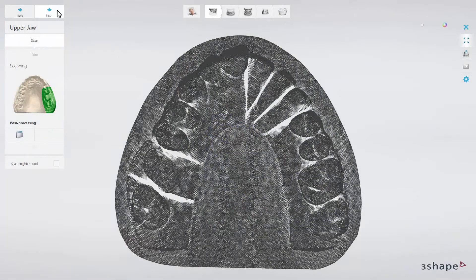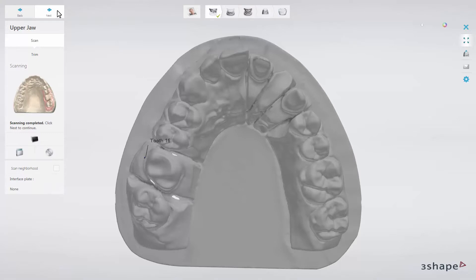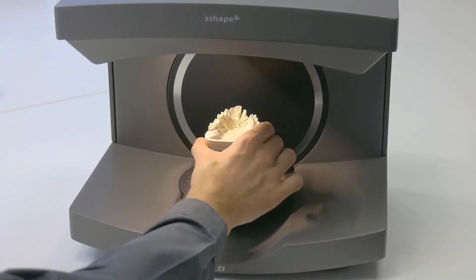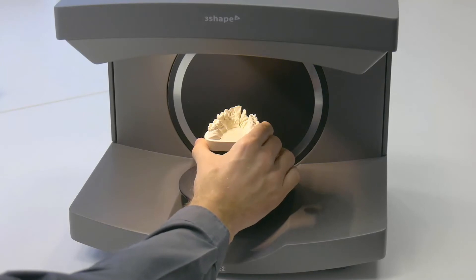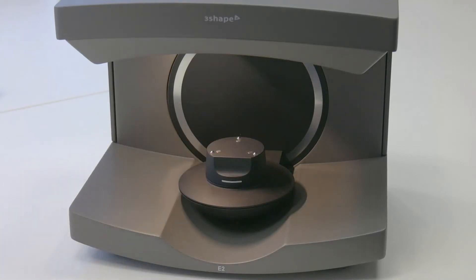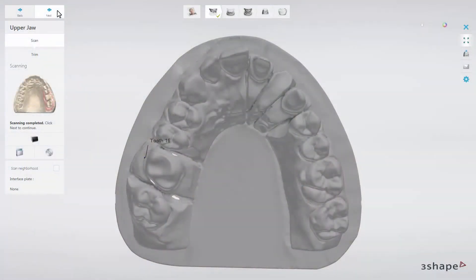Once the scanning process of the preparation arch is completed, you will see a 3D model of the scanned area on the screen. Take the preparation arch out of the scanner and click Next.